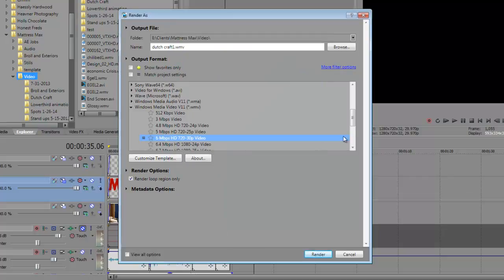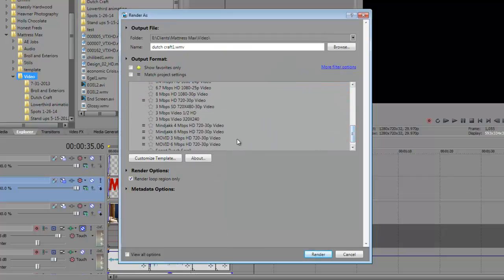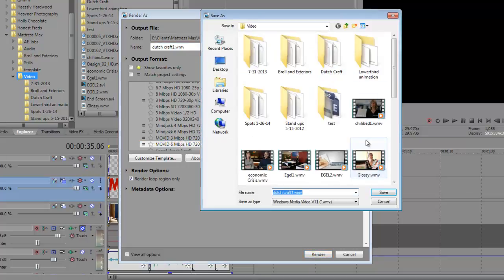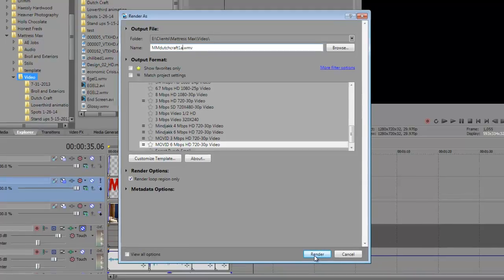So once you're done, you're going to come back and you're going to choose your Movid six megabit HD, or whichever way you named it. And you're going to then go up to the top and you're going to choose what folder you want to put it in. Hit save, give it a name, and you're going to hit render.